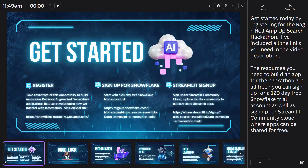Get started today by registering for the Rag and Roll Amp Up Search Hackathon. I've included all the links you need in the video description. The resources you need to build an app for the hackathon are all free. You can sign up for a 120-day free Snowflake trial account, as well as sign up for Streamlit Community Cloud, where apps can be shared for free.